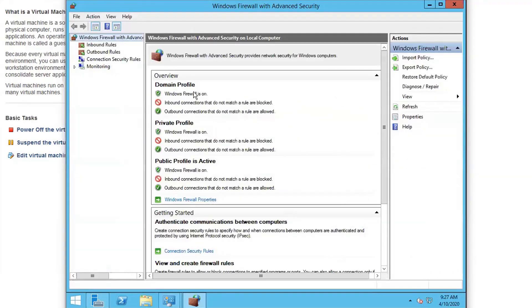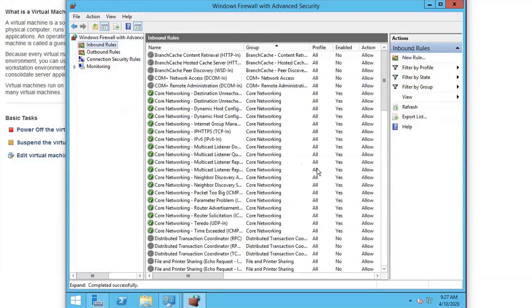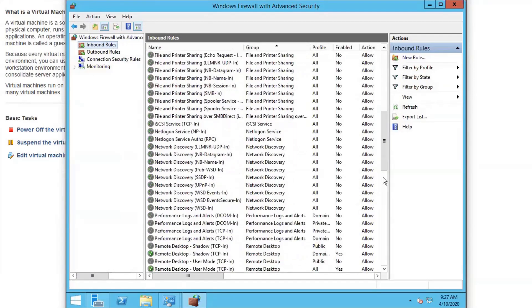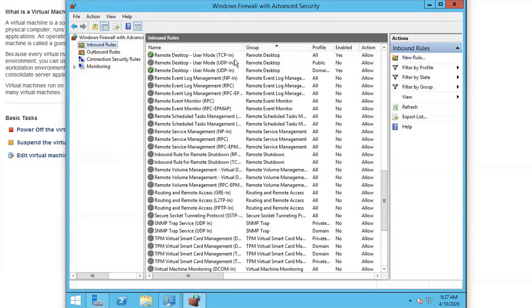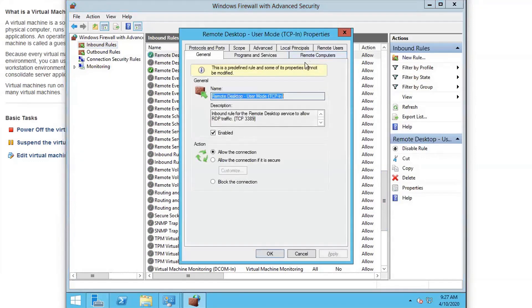So you may want to make sure your Windows firewall is on. You want to make sure the inbound rule for the RDP is enabled and make sure it's enabled for the proper profile.